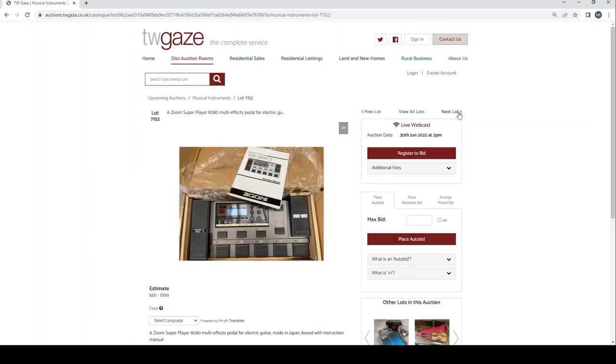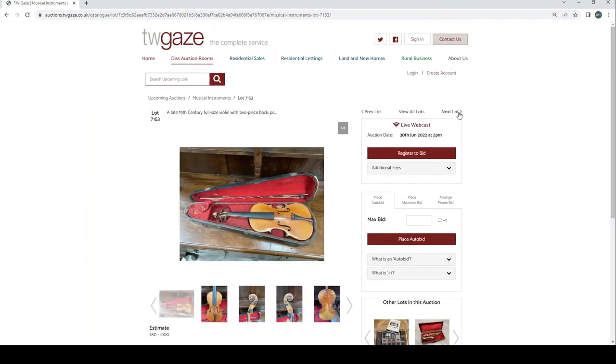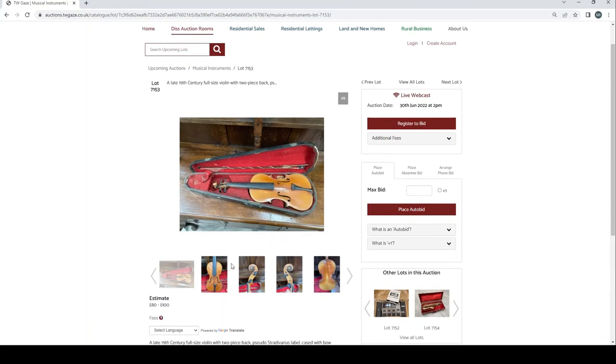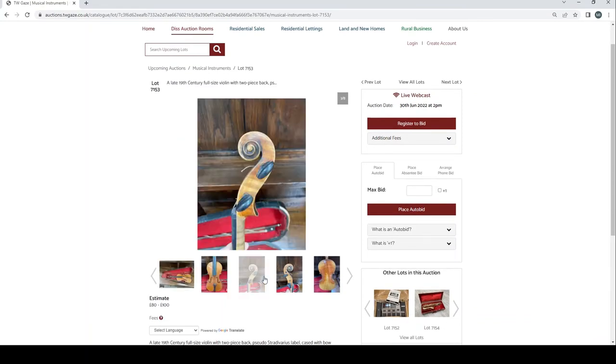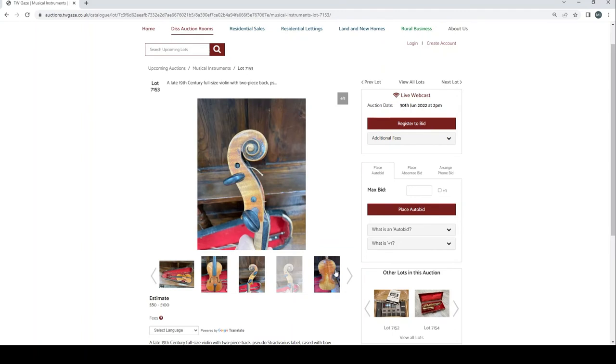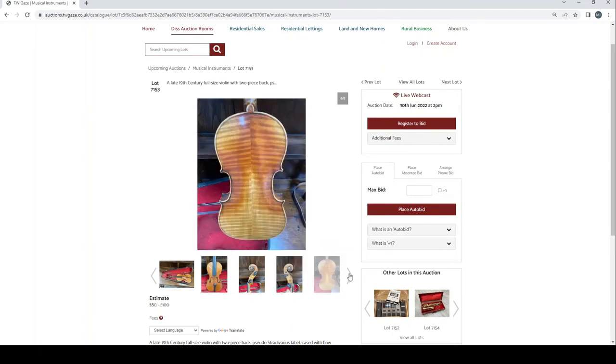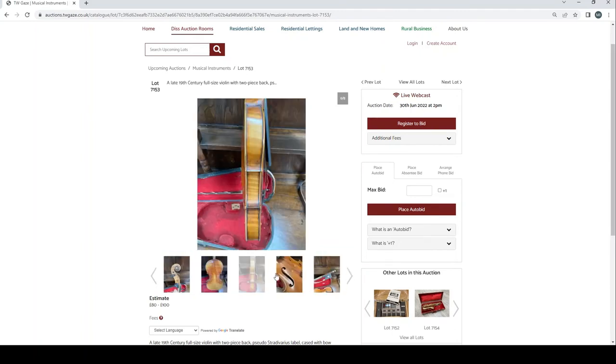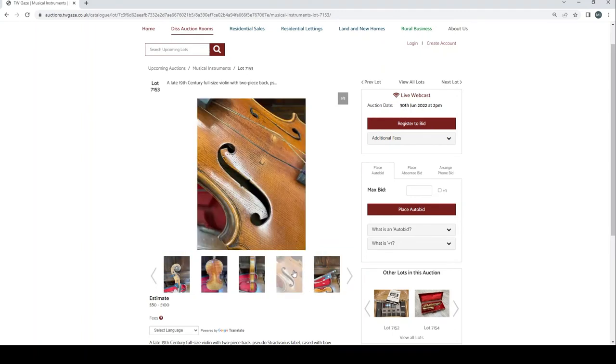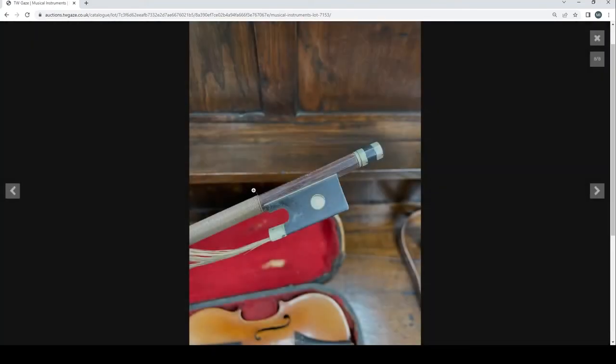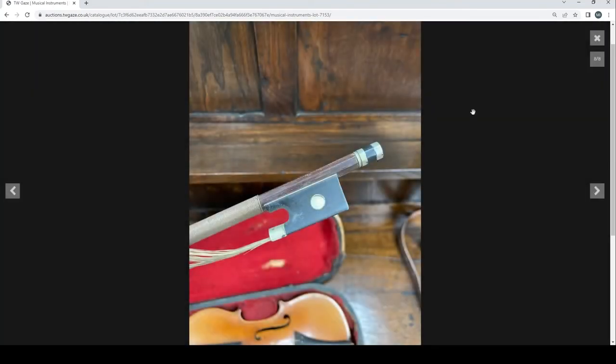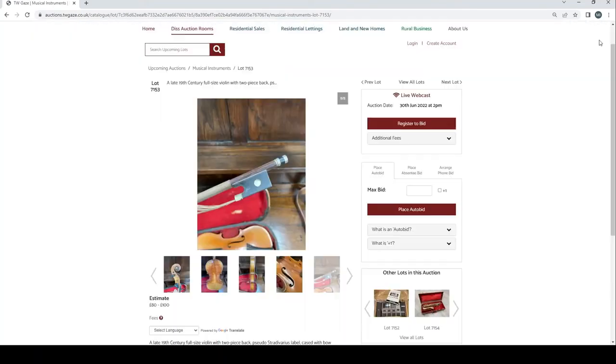Zoom Super Player 8080 multi effects pedal £60 to £100. Late 19th century full size violin 2 piece back £80 to £100 pounds there. Looks like fairly standard fare there. Let's see if we can work out anything from the bow. Hard to say. Nothing outrageous I don't think.